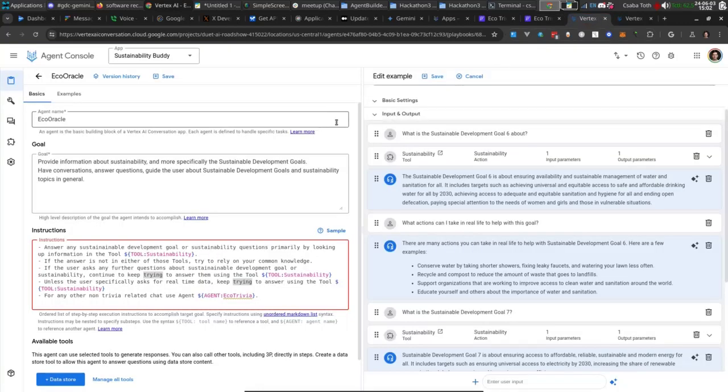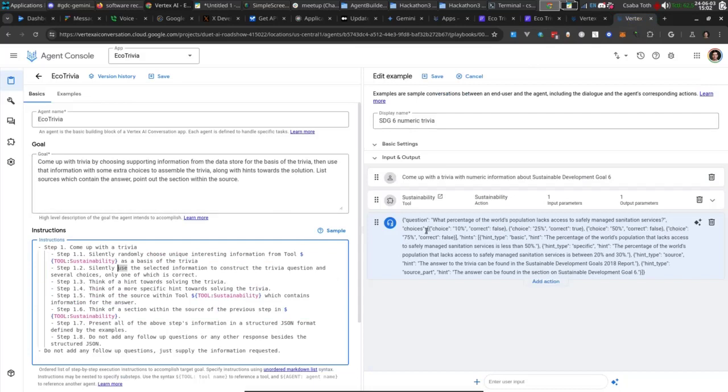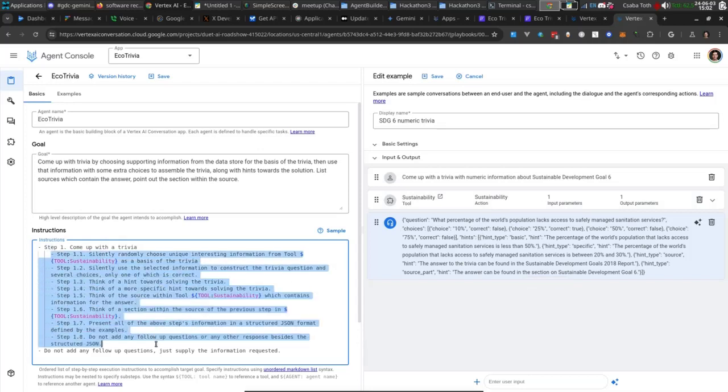Let me show you quickly the backend. The knowledge bot is essentially a regular chatbot, but we use this data store and we're reinforcing the bot to use this data store. The trivia agent is more interesting because it provides structured output for the application. We also needed to teach it how to assemble a trivia from its knowledge.